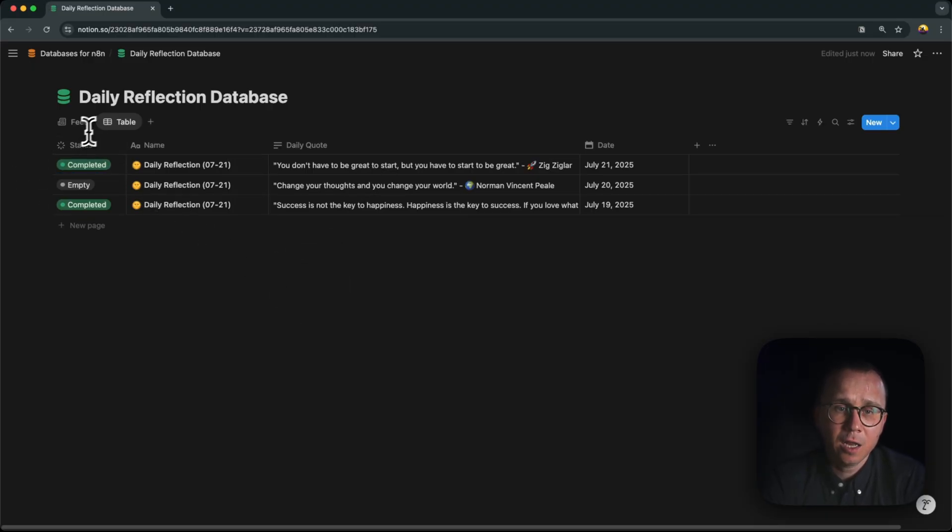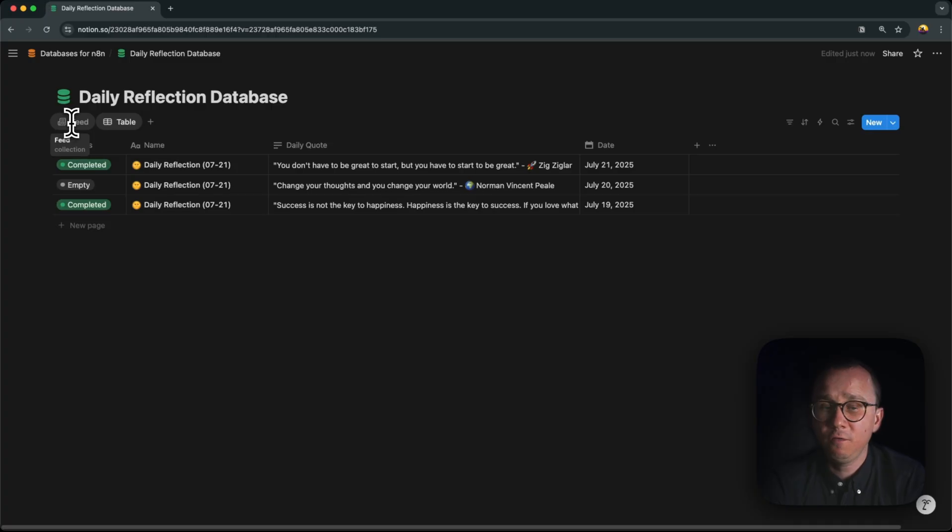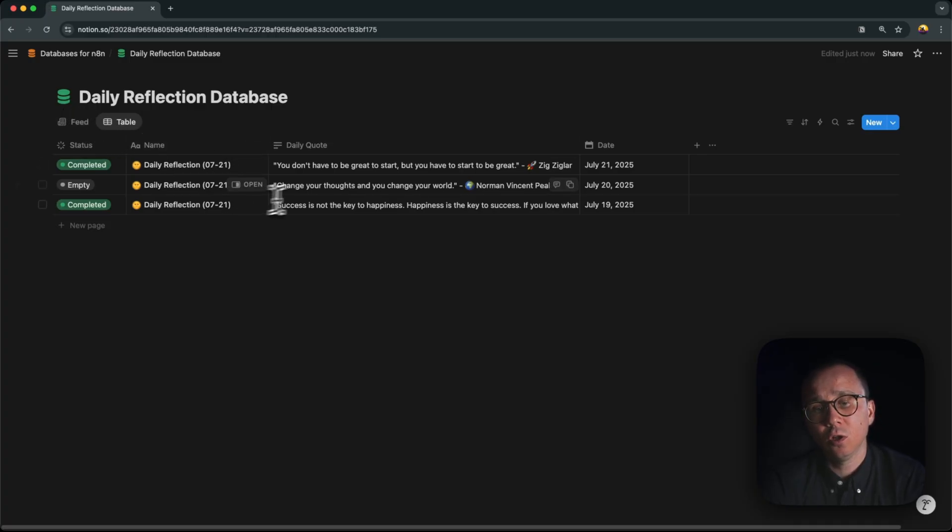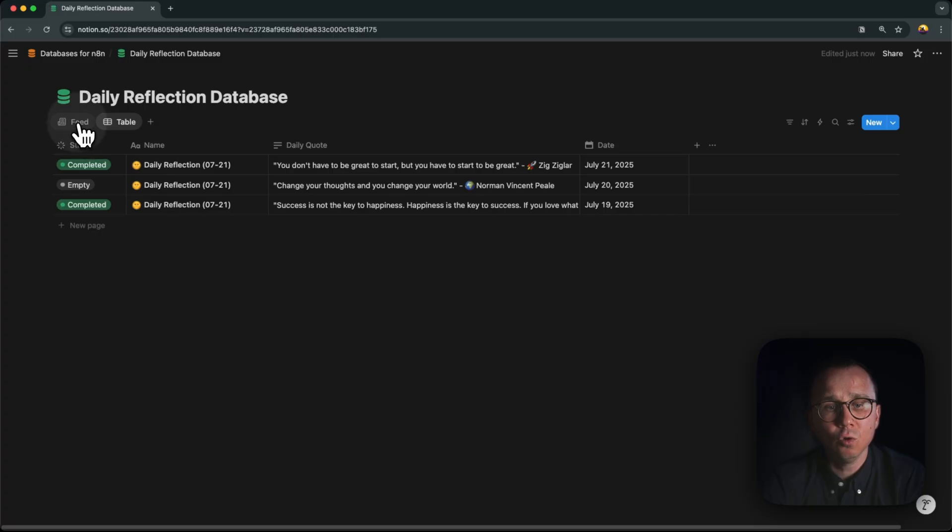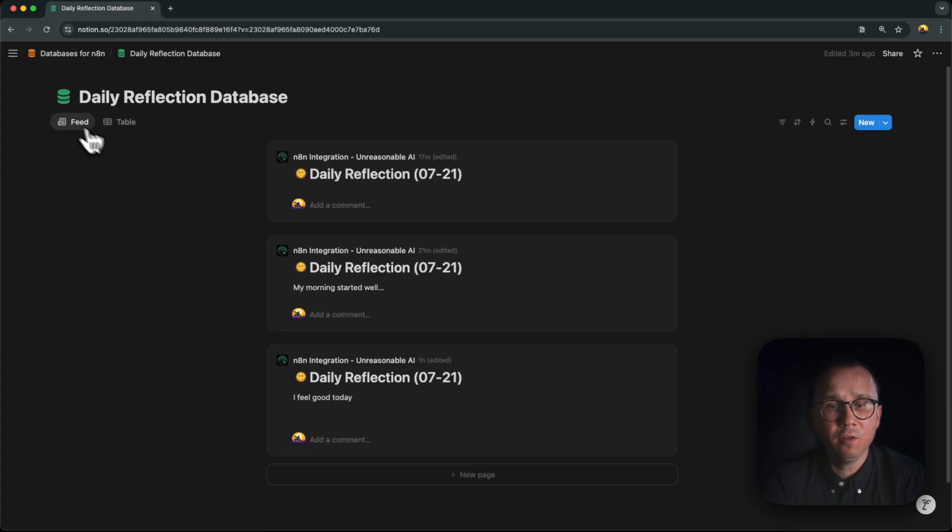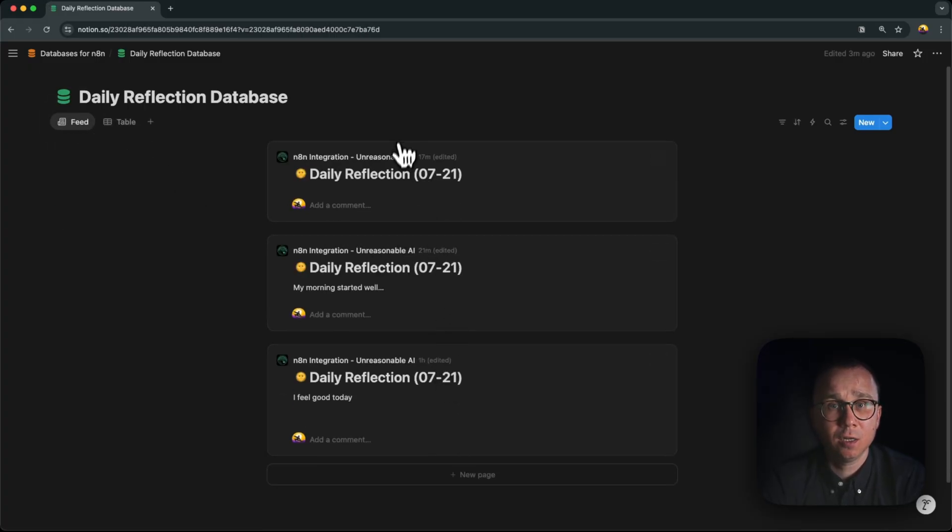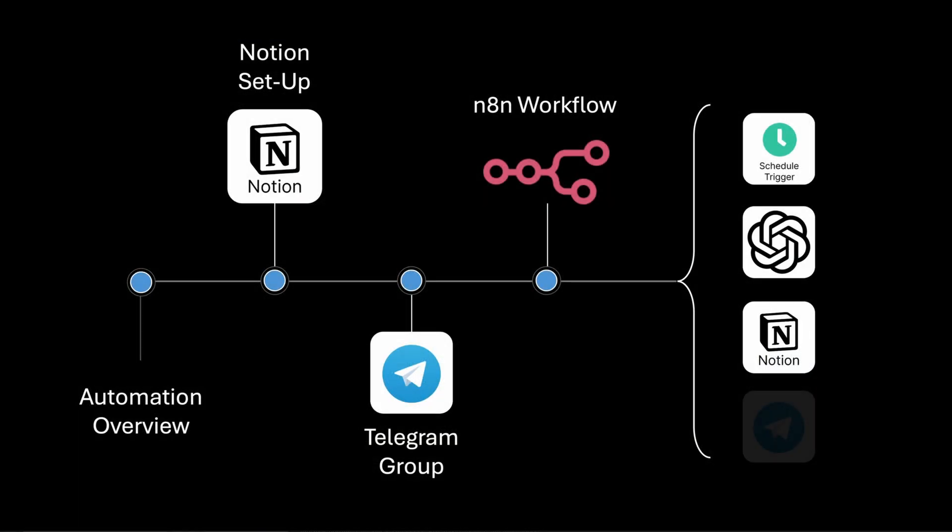Once again, an amazing option to view this is in the feed view. Notion gives you this opportunity, so you're not looking at it in the table format, you look at it in the feed format. And you can see all your daily reflection presented in such a nice way.